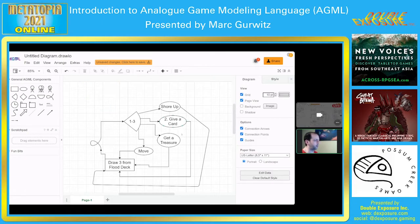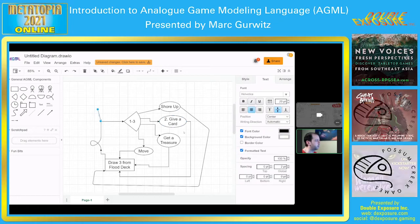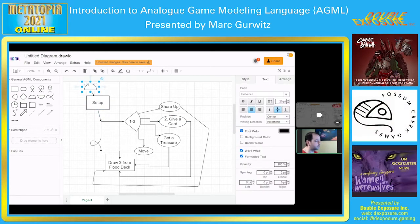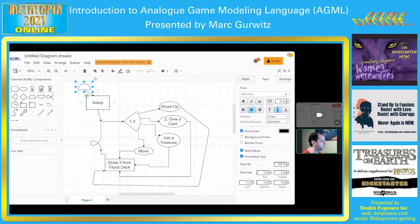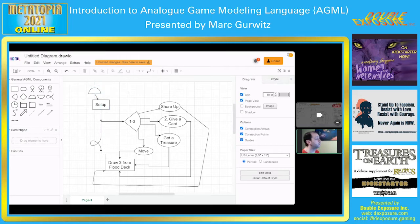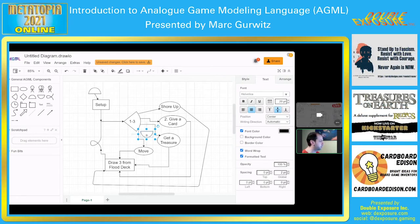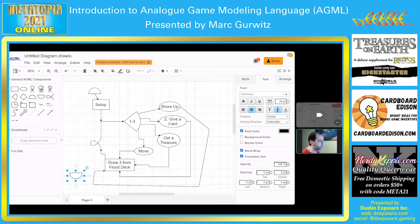Without a start space, someone might look at the diagram and ask, what am I looking at first? But with the start space, anyone who looks at it goes, okay, I start here, we go straight into setup and then we go from there. That's really all this is. And then it is followed with an end game — the smiley face — which at some point says this game is over.